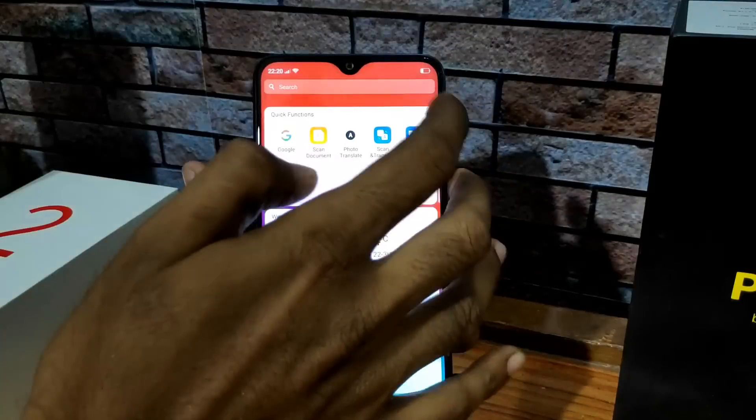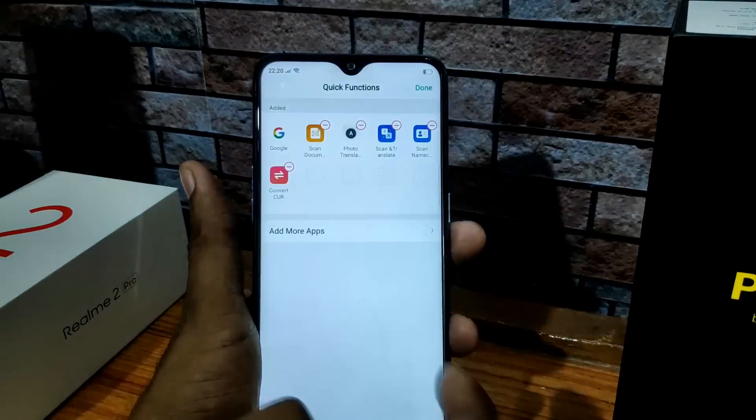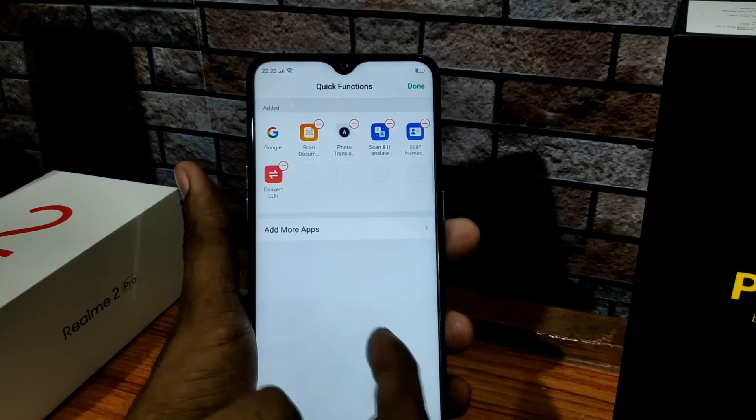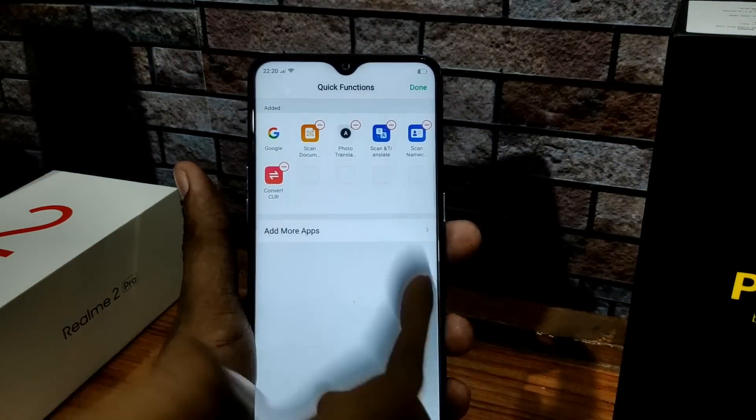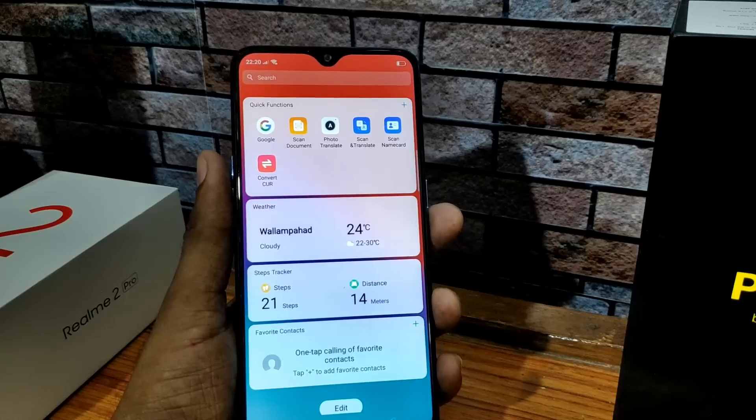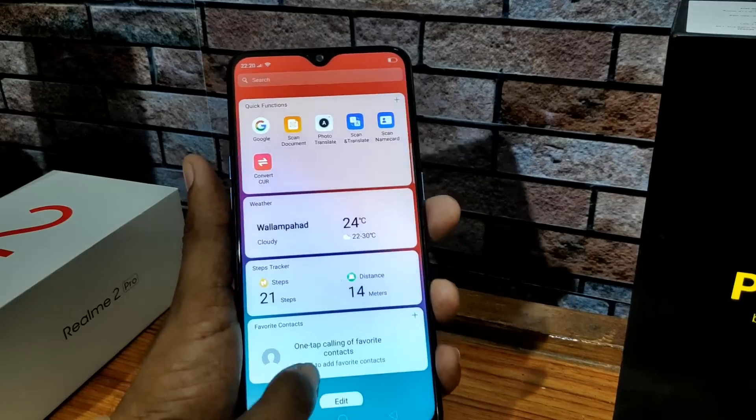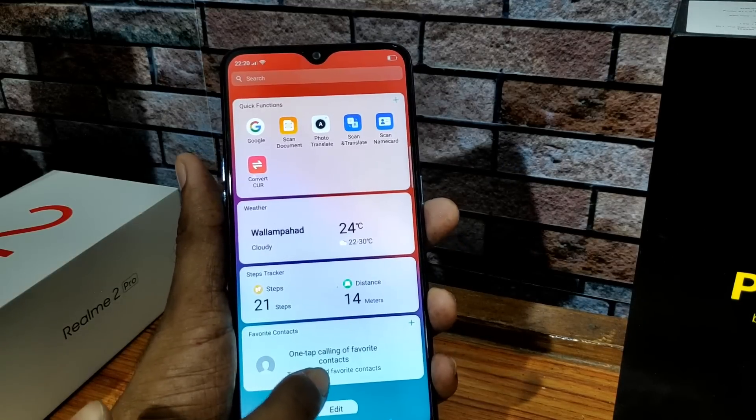In the Quick Functions section, we can add apps to Quick Functions and access them with one tap.